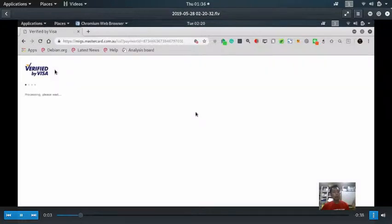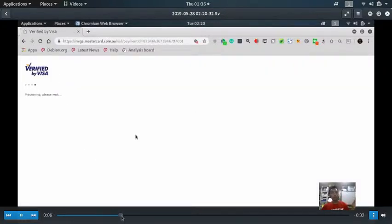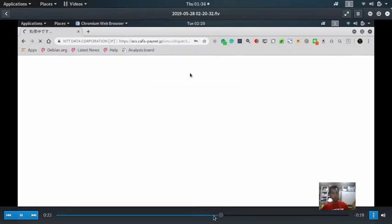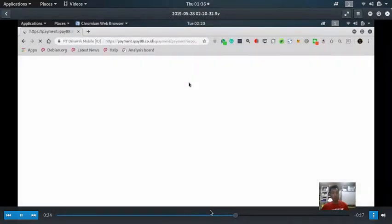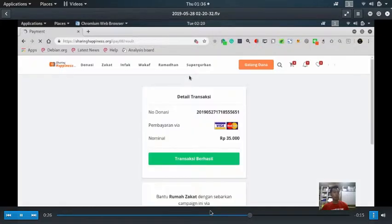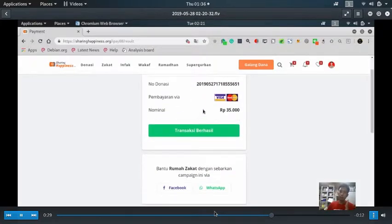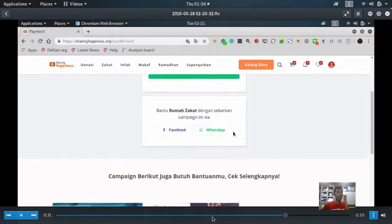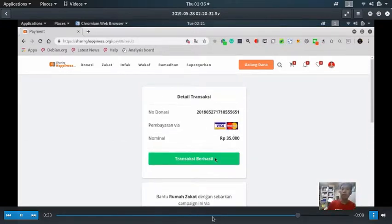Now I'm at the end of the payment process, and after verified by Visa, I made a successful donation using my credit card. Or no, I paid my zakat using my credit card.